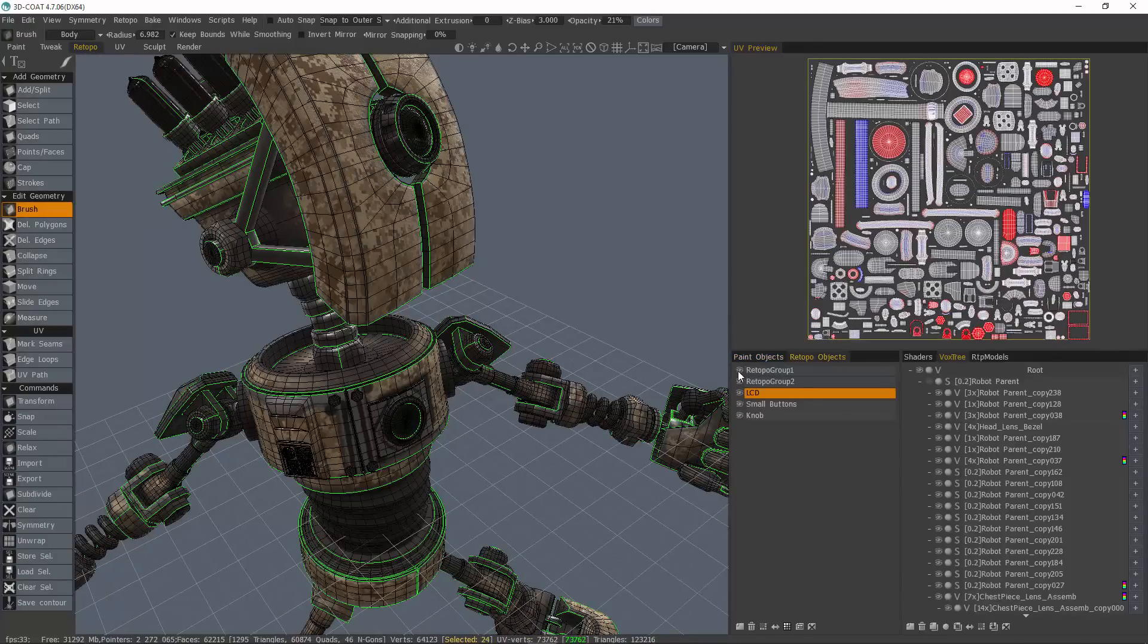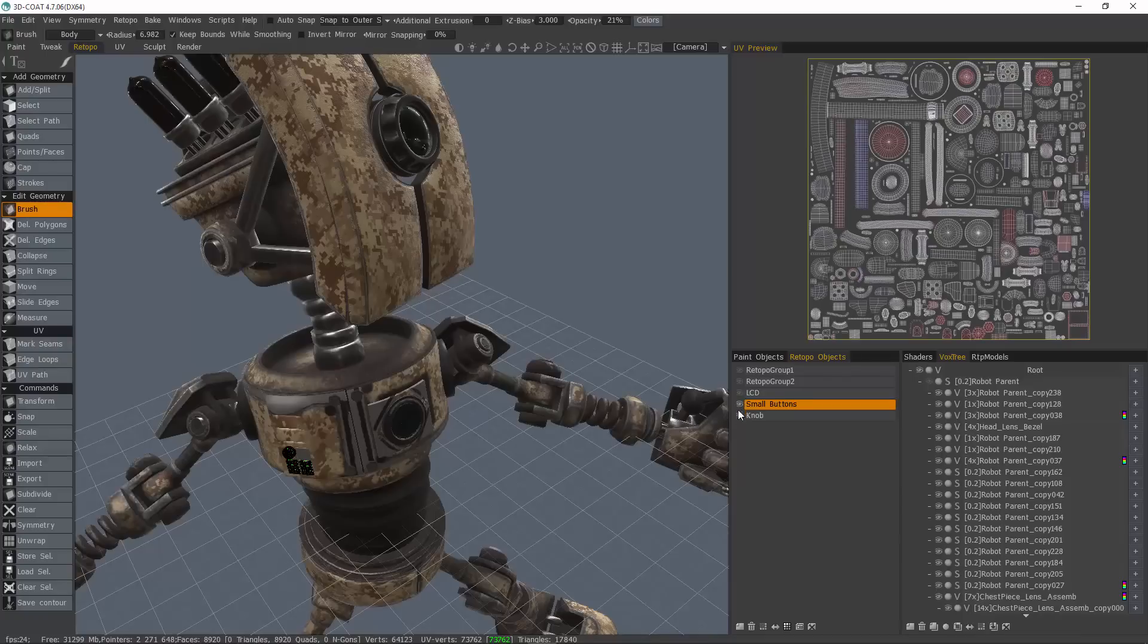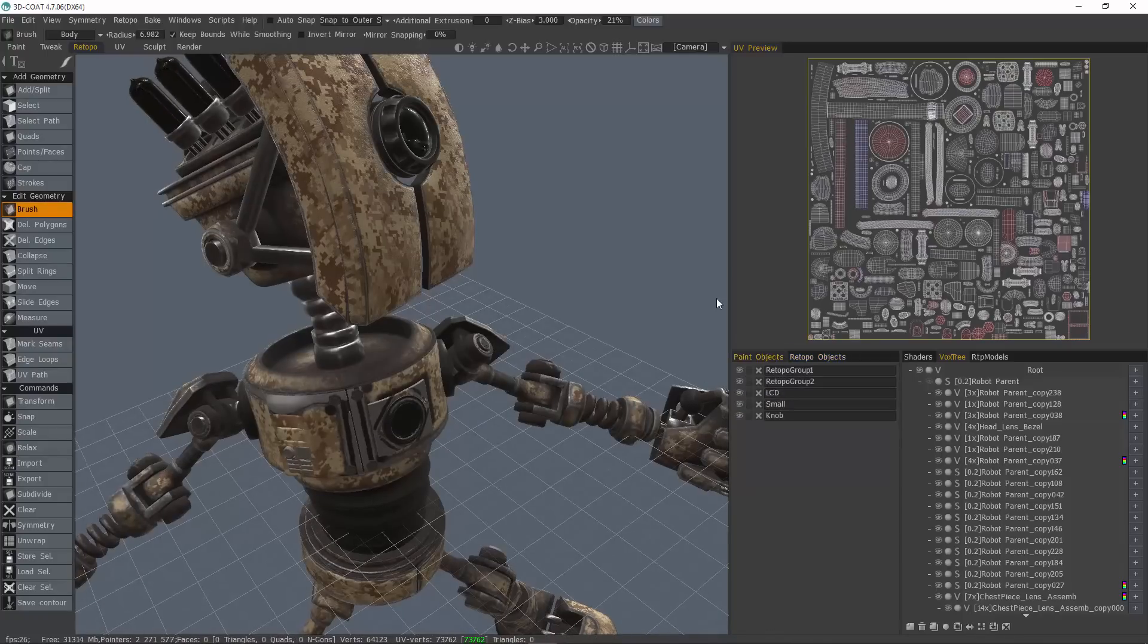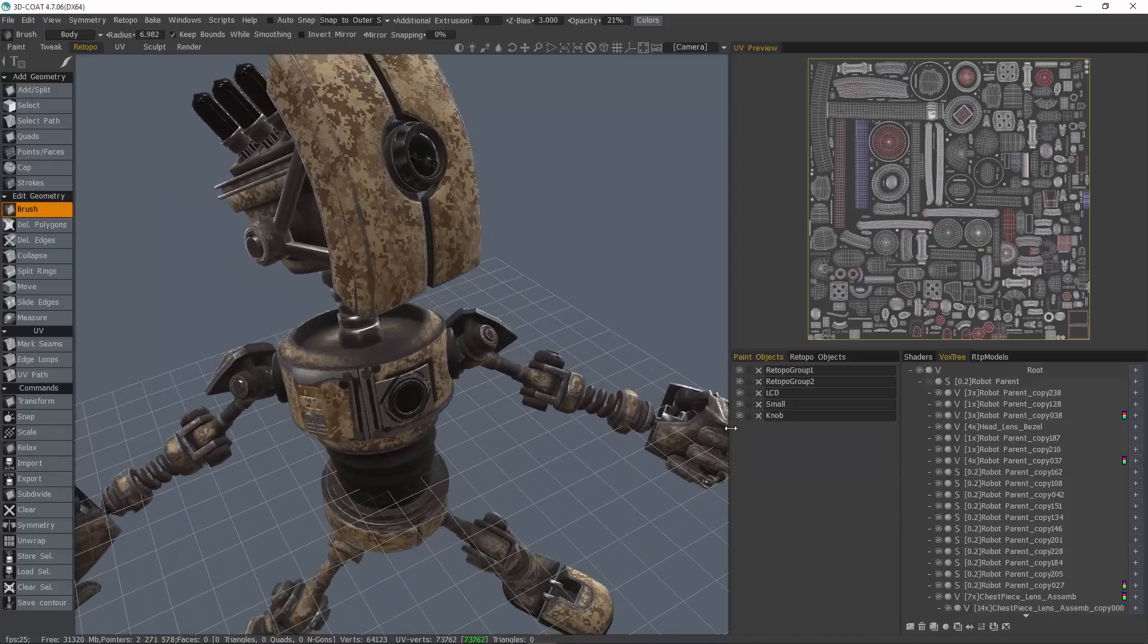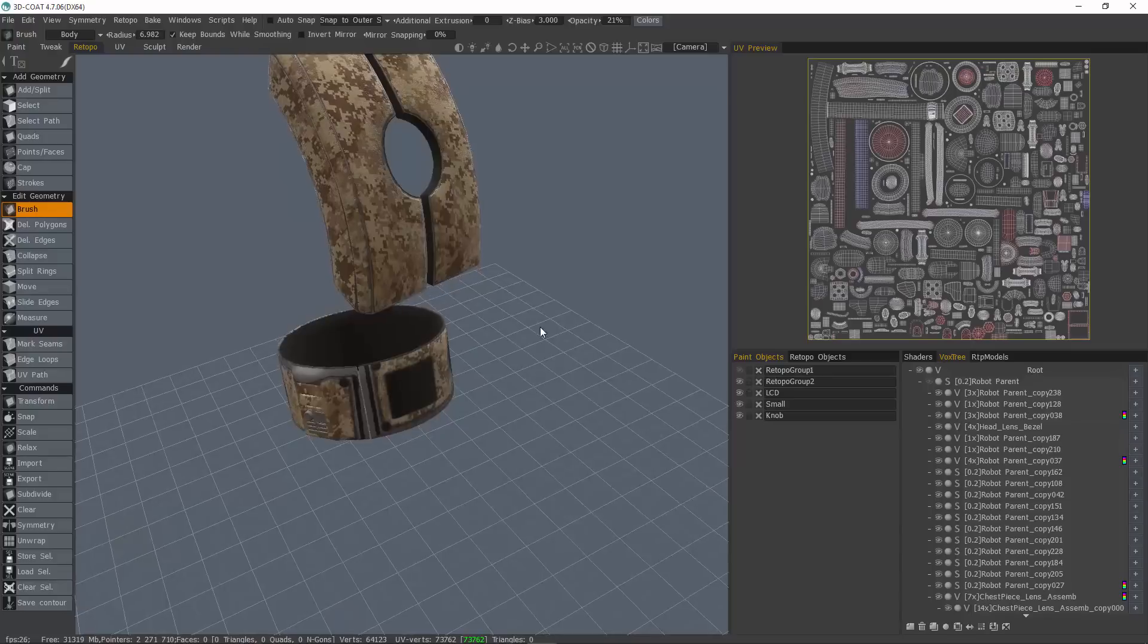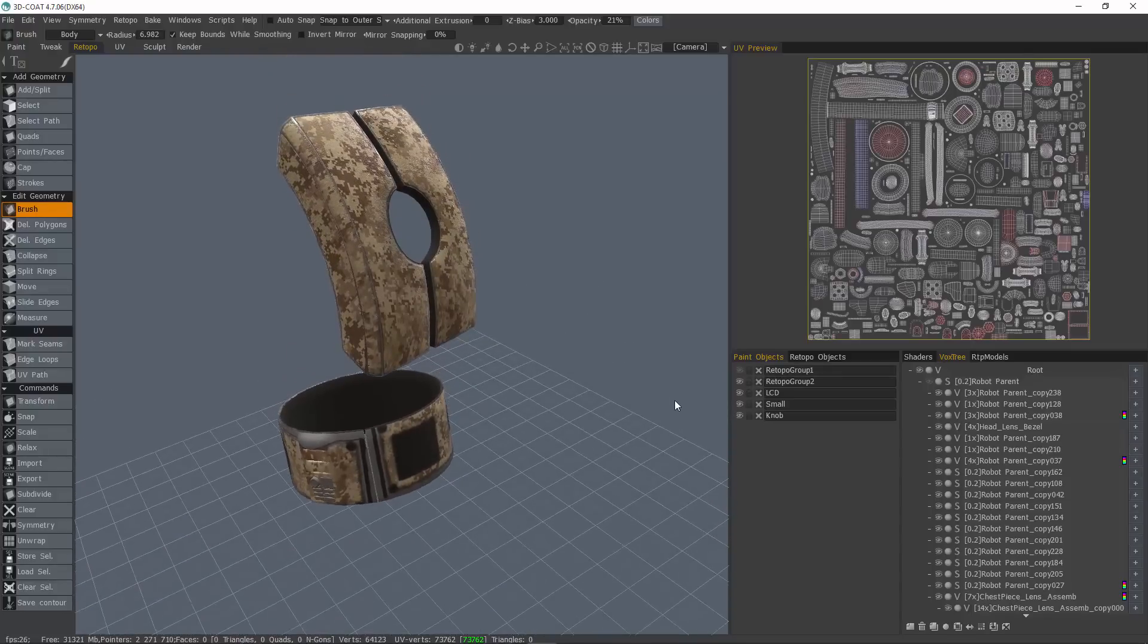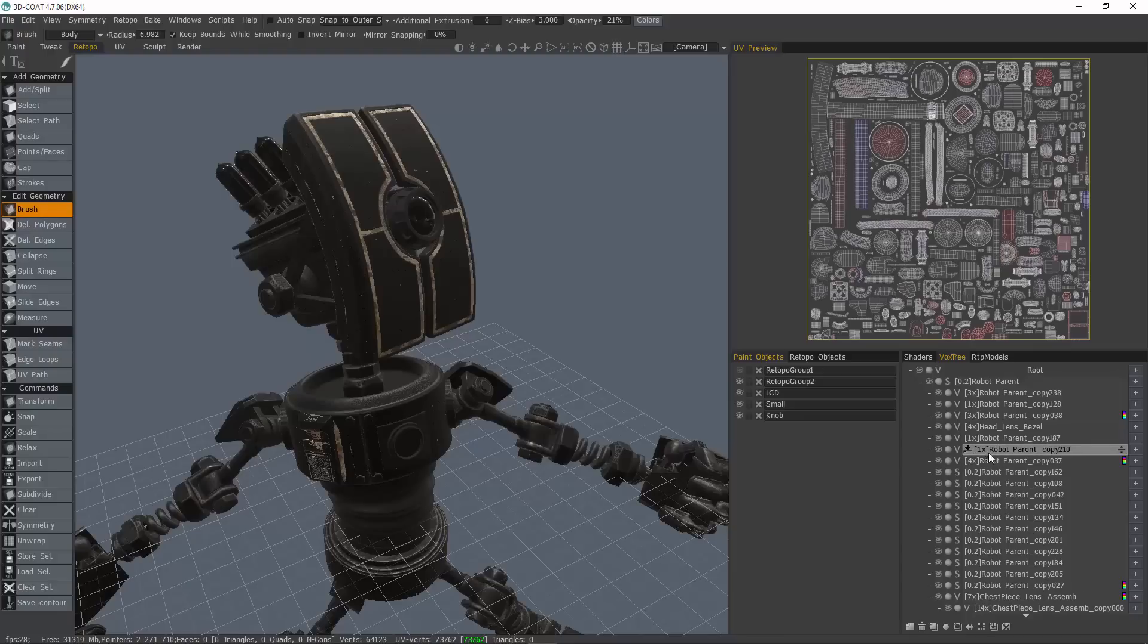I can hide all of these Retapo objects because we will not be using them. And as far as the paint objects, I am going to hide everything but just the objects that we worked on. So I'll just hide this mesh layer and I'll unhide all the voxels.